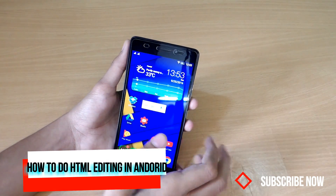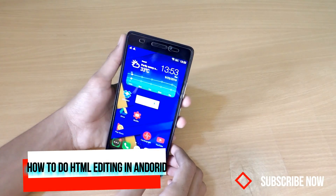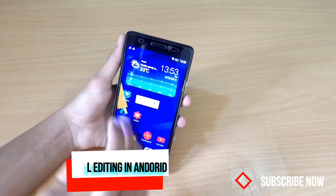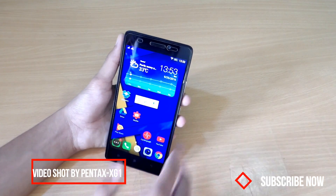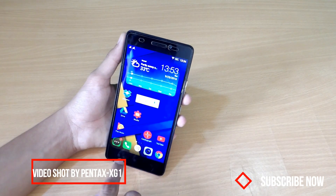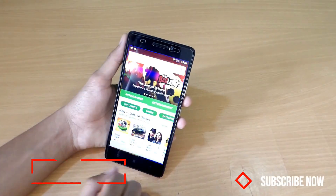Hello friends, today I'm going to tell you how you can do coding on an Android phone. Here is an Android phone and all you have to do is go to the Play Store.